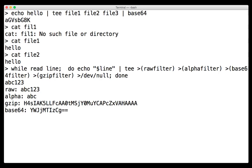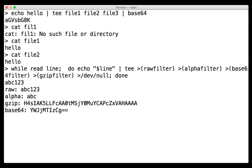We can type ABC123. And it shows you that raw filter is producing that first line, alpha filter is producing the second line, and then we look at the compressed version and the base64 version. So, again, just process substitution allows us to specify, instead of having to create temporary files, we can put an entire process there instead.